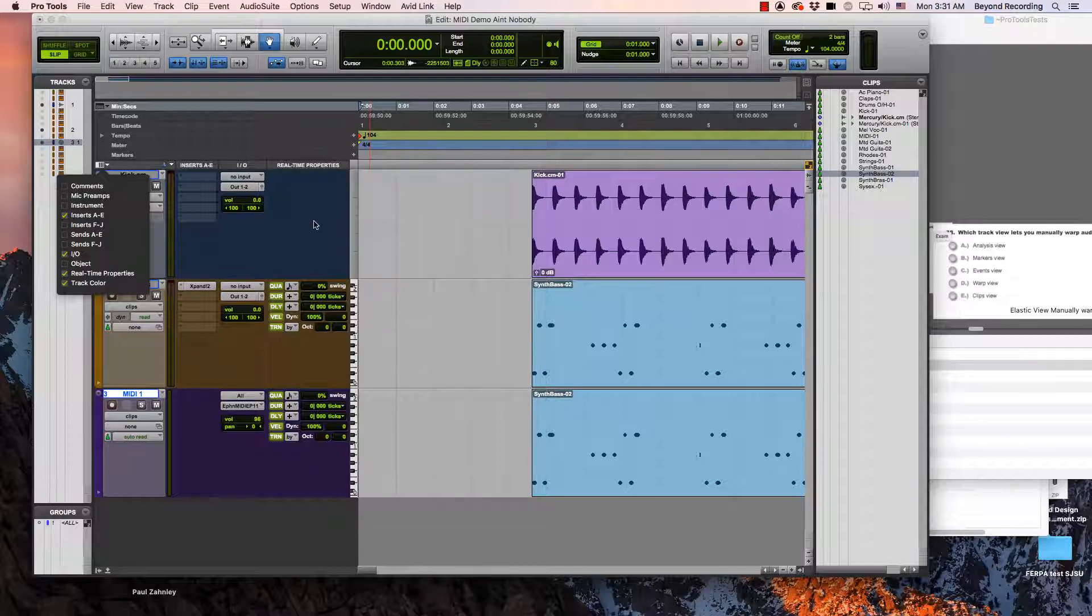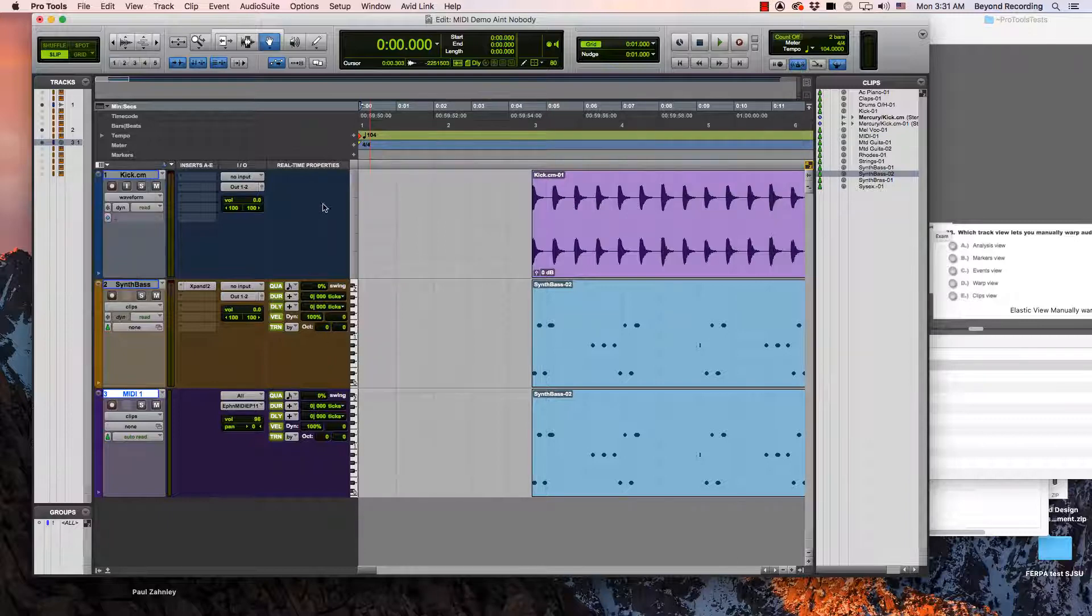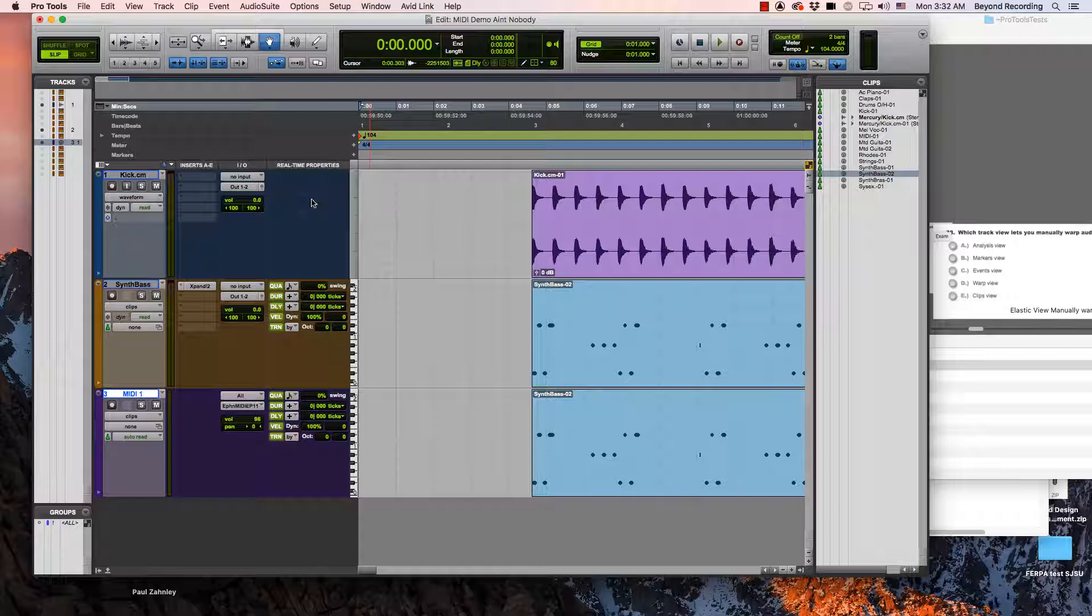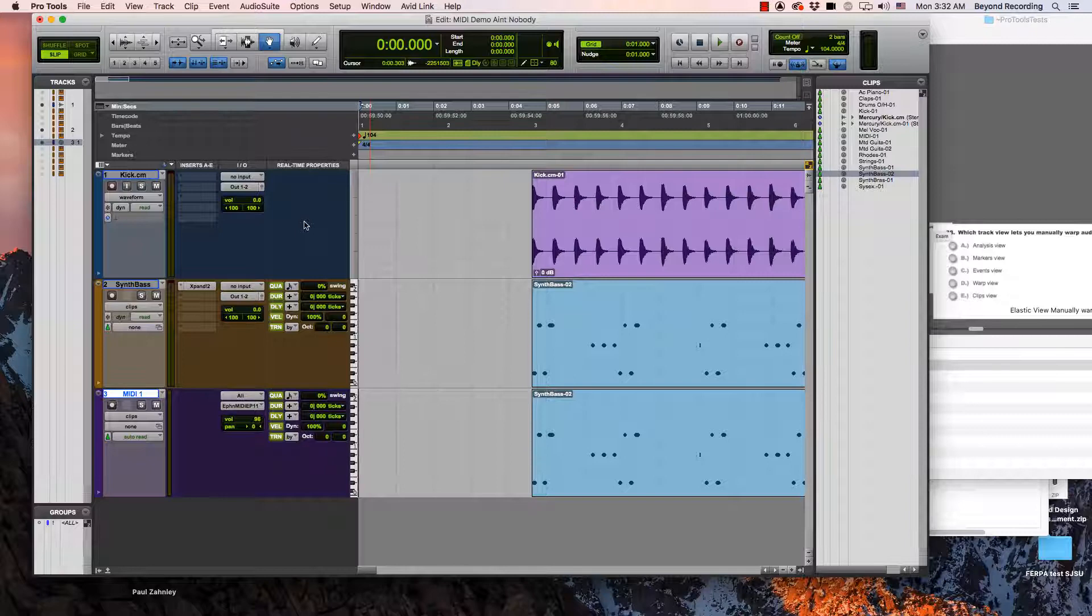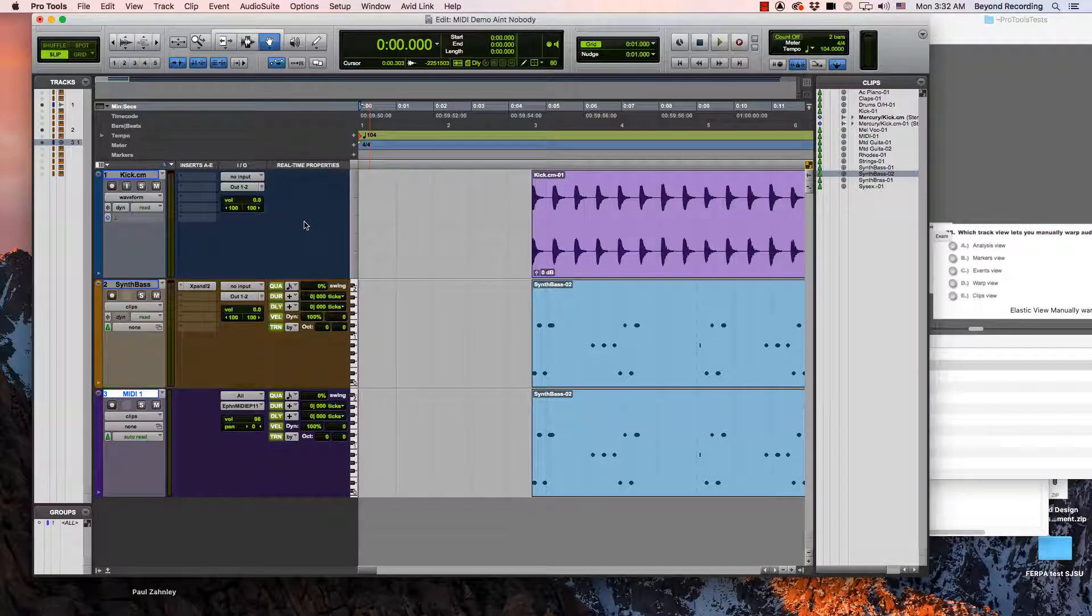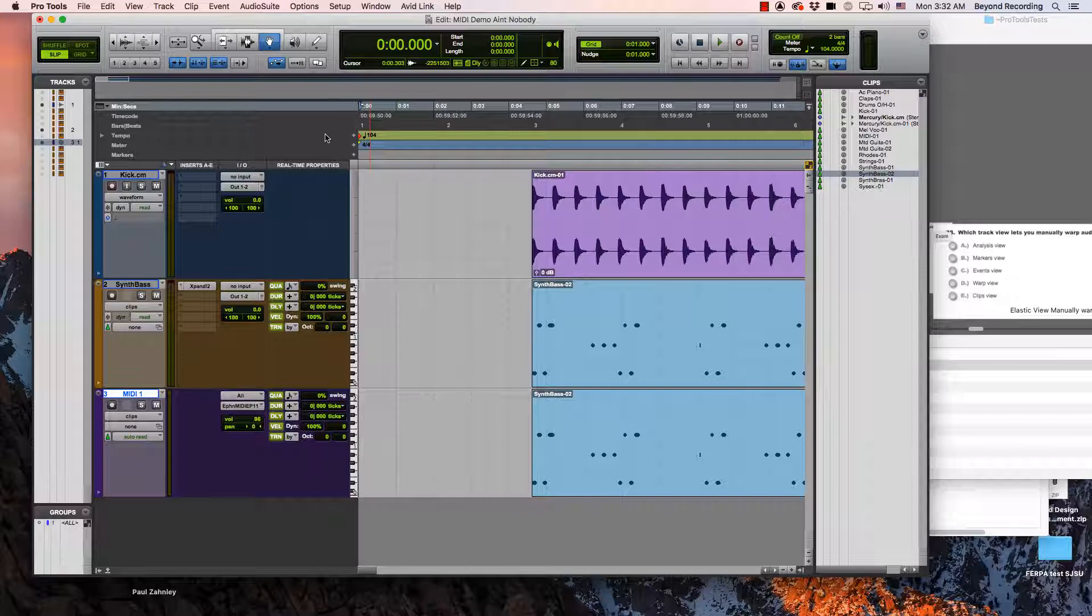However, one thing to note is you do not see it on the audio track. You don't have to really think about what real time properties do. You just have to know that it's only on instrument tracks and MIDI tracks.